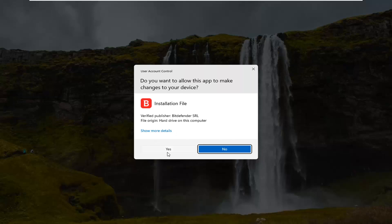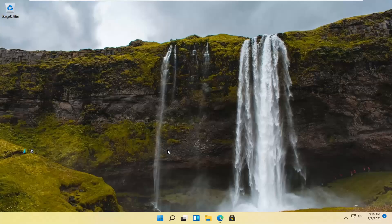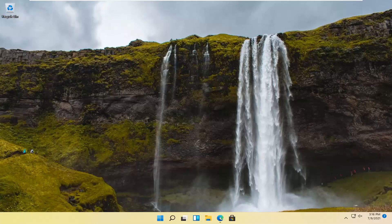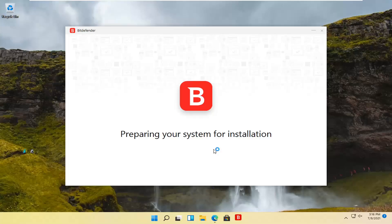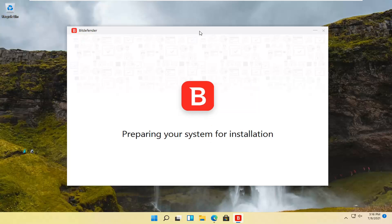Select yes if you receive a user account control prompt. I accidentally opened the installer twice so I closed out of the other one and selected no, but the first one you can see is running here.